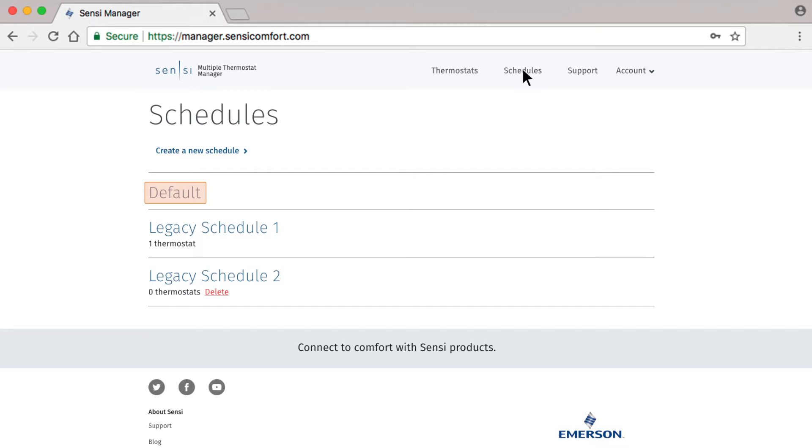If you have previously created any Sensi schedules using the Sensi mobile app, they will be named as legacy schedules. If you would like to continue using them, click on the name of the schedule to make changes.